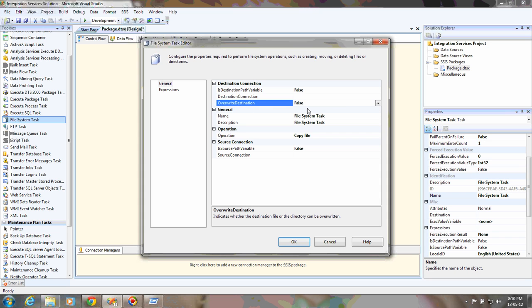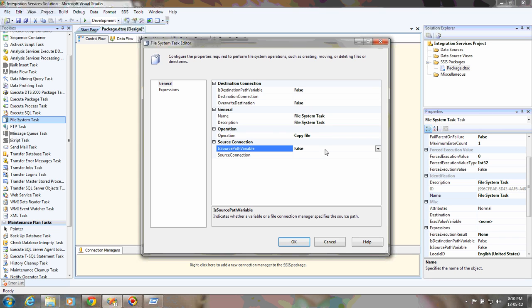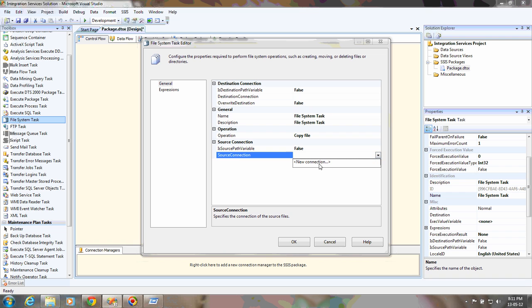This is related to the destination and source. If you're going to use the source path from a variable, you can say yes. Otherwise, you can specify the source connection.